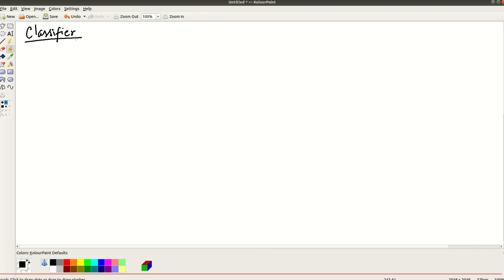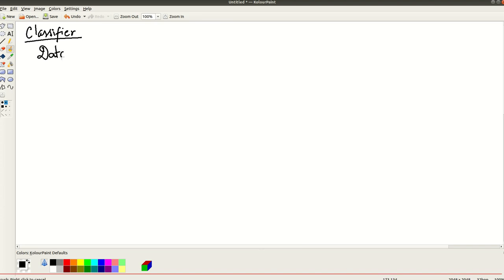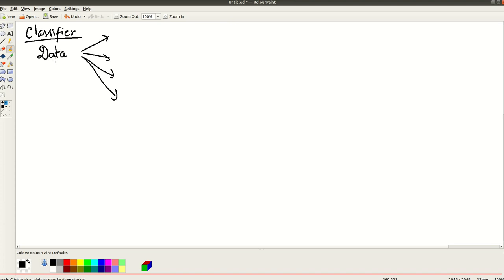So what does a classifier do? Basically it looks at an instance. You have some data, there is some data you need to assign one of several labels. You need to tell if this data, for example if this data is some news article, you need to predict looking at the data.